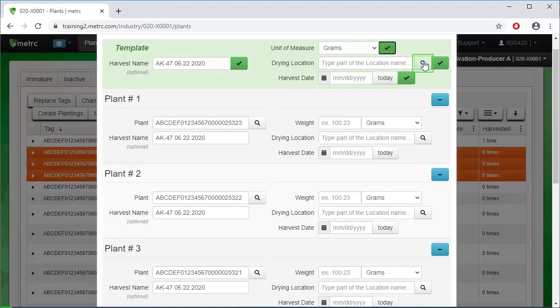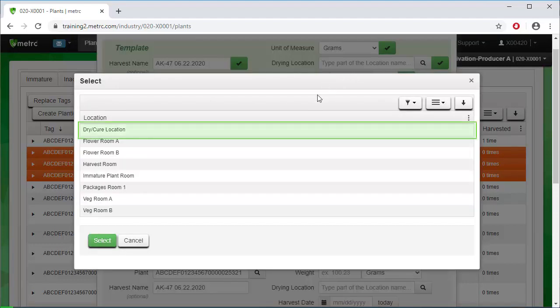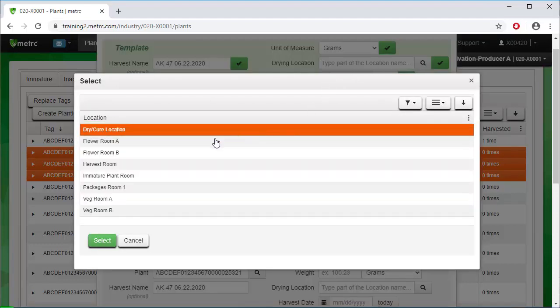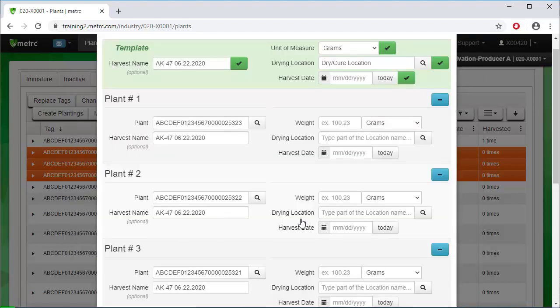Next, assign the drying location. Select the harvest location from the list provided. Then click on the Select button. Next, click on the Apply checkbox to apply the drying location to all three plants.